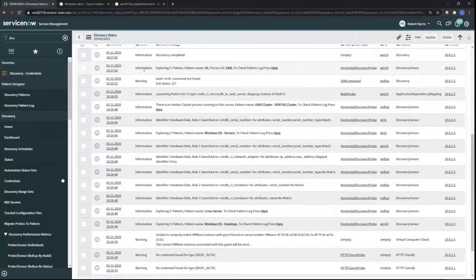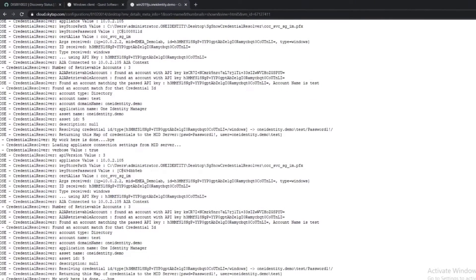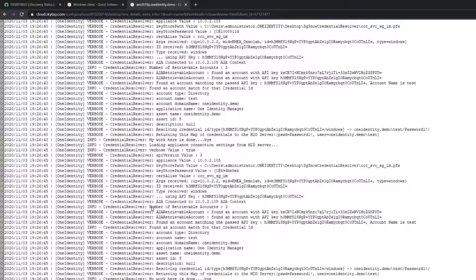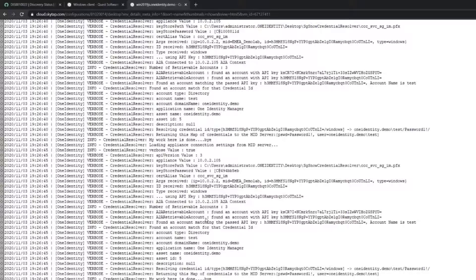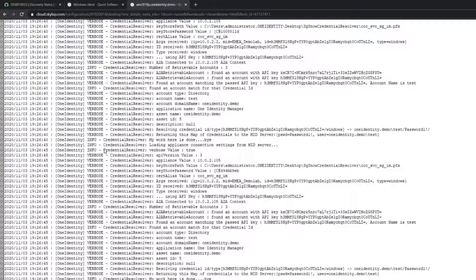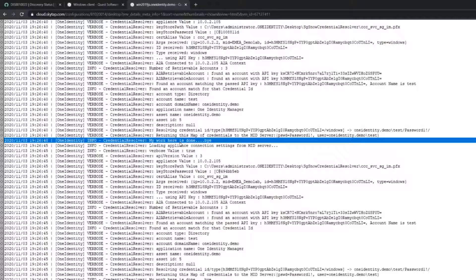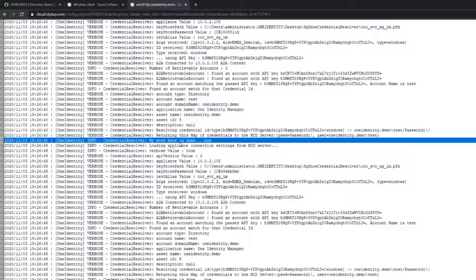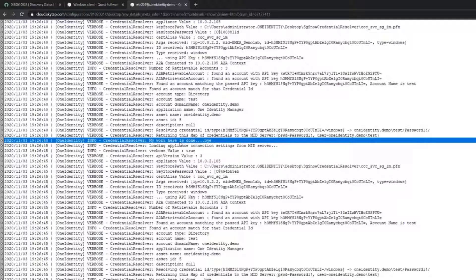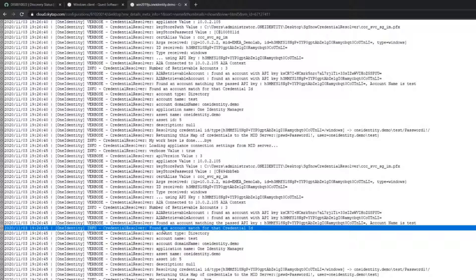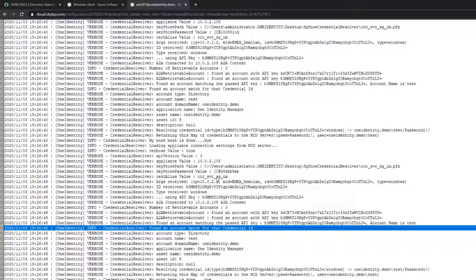What does that actually look like in terms of the logging? Just to actually see how it's working, these are the logs on the mid server side that are coming out. We're not going to obviously read through all of the logs, but the main point to say is that there is clearly a One Identity component here that's running and it is the credential resolver. This is the One Identity Safeguard specific piece that knows how to call out to Safeguard and retrieve the credentials. You can see here, for example, that it's found an account match for a specific credential ID. If you have a look through the log file, you'll see where it recovered the Linux server account and password so that it was able to log into that Linux server and do that discovery.